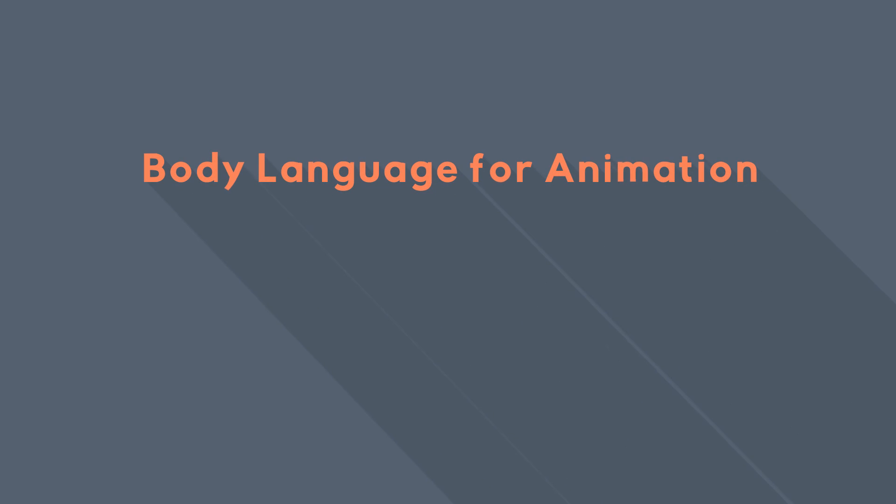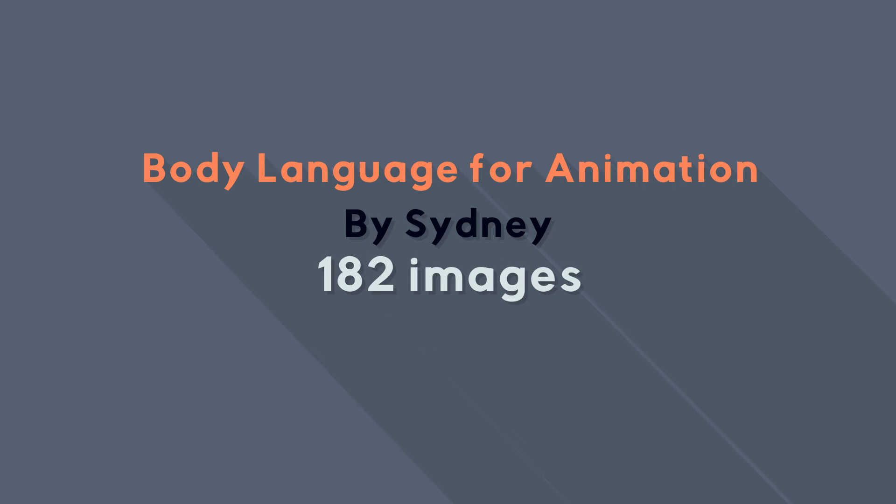I can use a filter to show all the images I need to get from the internet. In the case of the body language course I'm currently working on, a course by Sydney, I need 182 images. And I already have the links to download them once I pay for a subscription in Shutterstock.